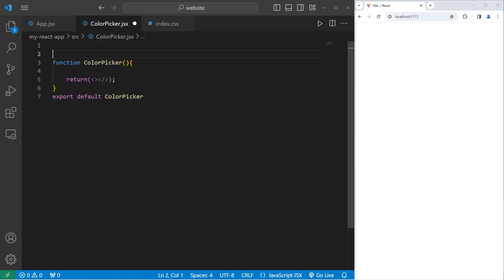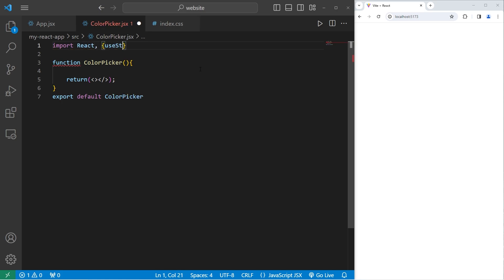Heading to the color picker component, we will need to import the useState hook. Import from React. We'll use object destructuring just to get the useState hook from React.